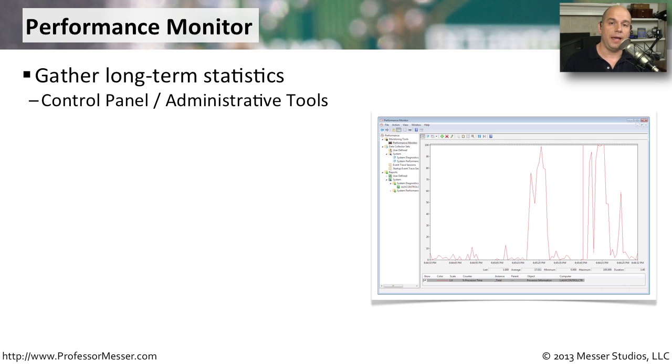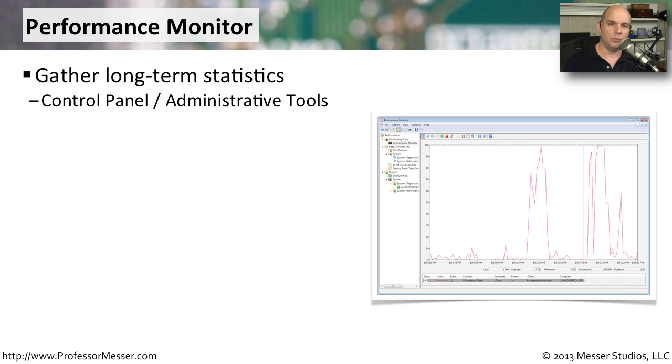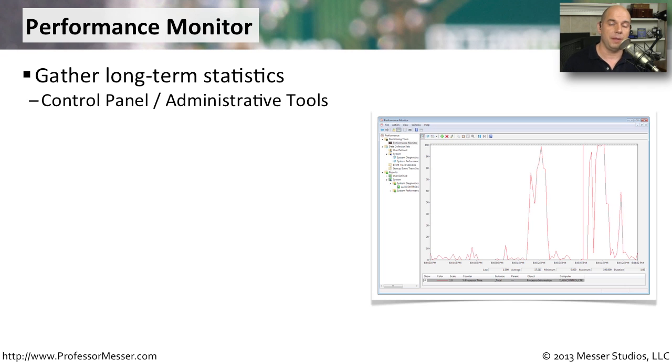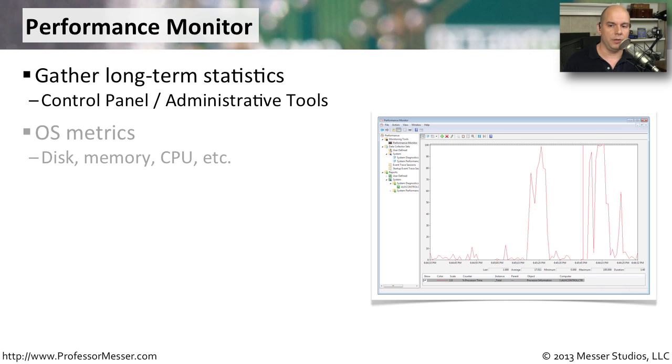One way you can do that is with the built-in Performance Monitor inside of Windows. This is a perfect way to examine these long-term statistics to get a feel for how literally hundreds of different metrics might be performing inside of your Windows operating system.